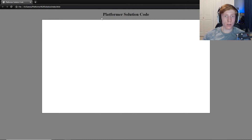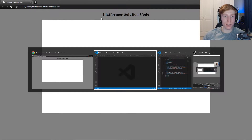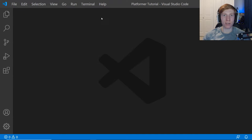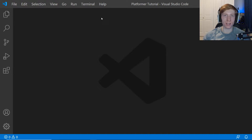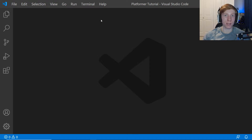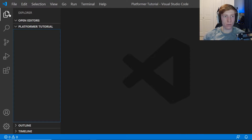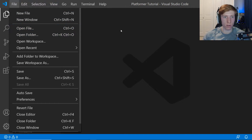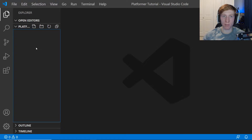The first thing we're going to do is open VS Code. I'm using VS Code because it's the best code editor in my opinion, at least for using HTML, CSS, and JavaScript — but if you want to use your own editor that's okay, it doesn't have to be VS Code. We're going to navigate to an empty folder. I have my platformer tutorial folder right here — File > Open Folder — and navigate to an empty folder anywhere on your computer.